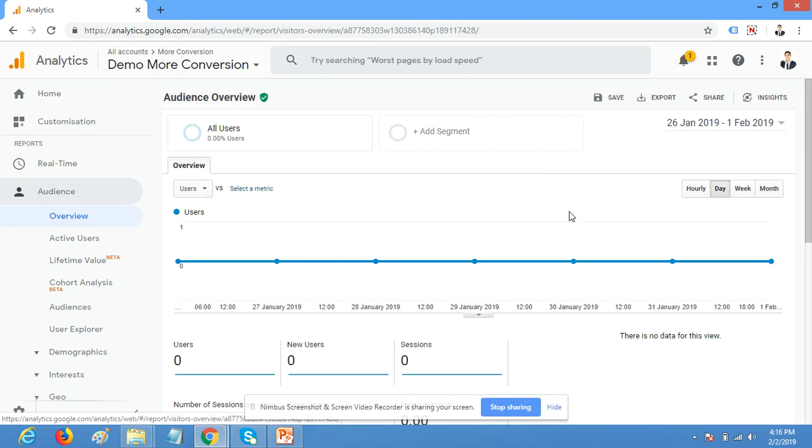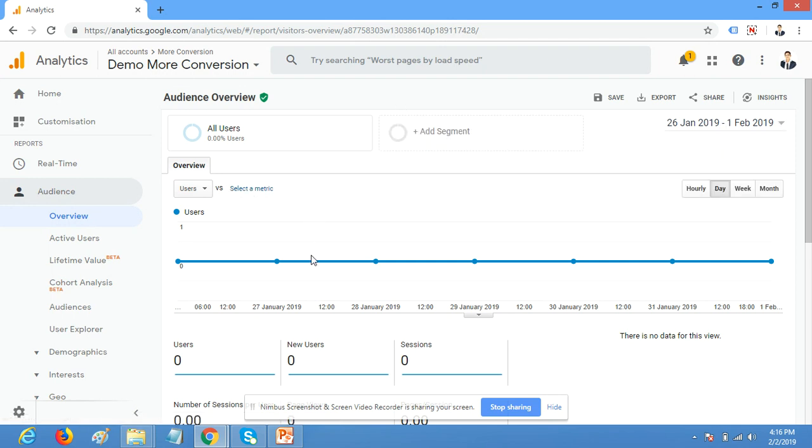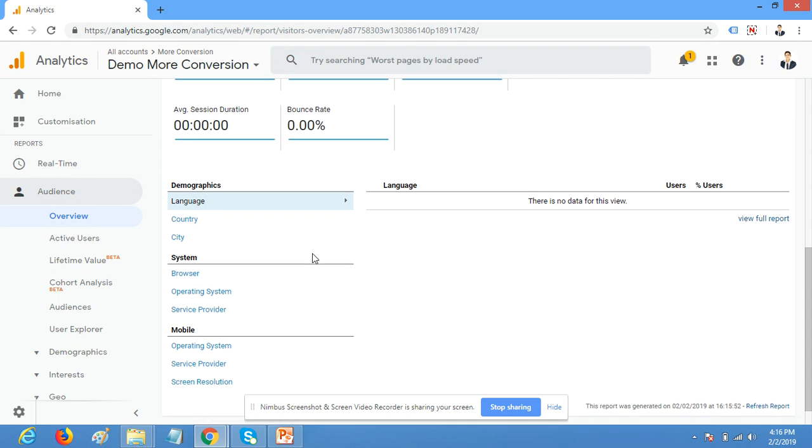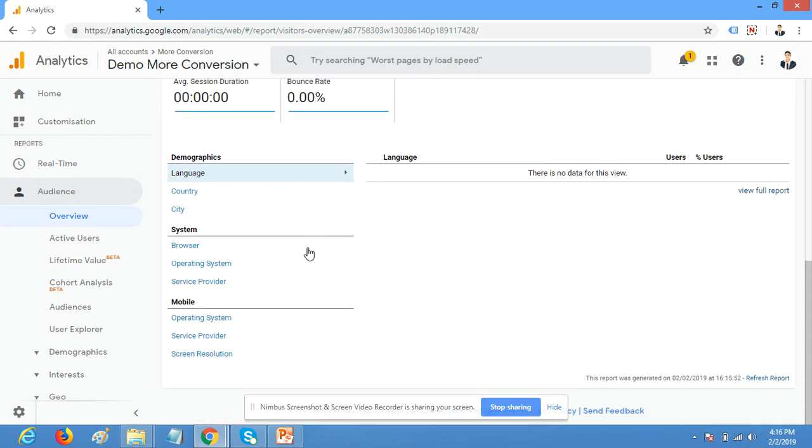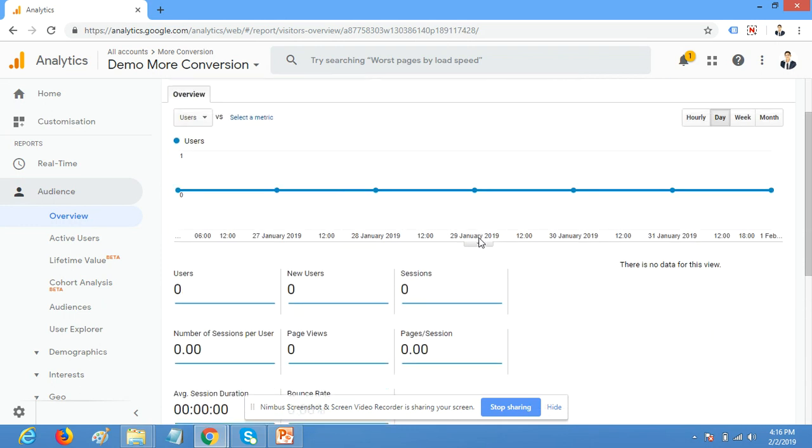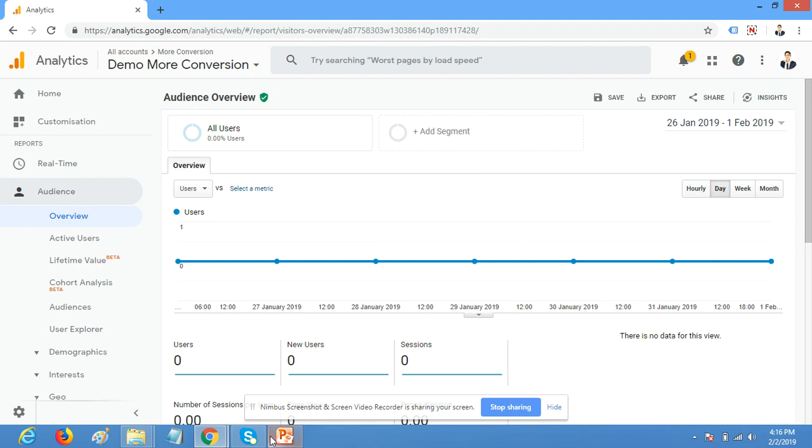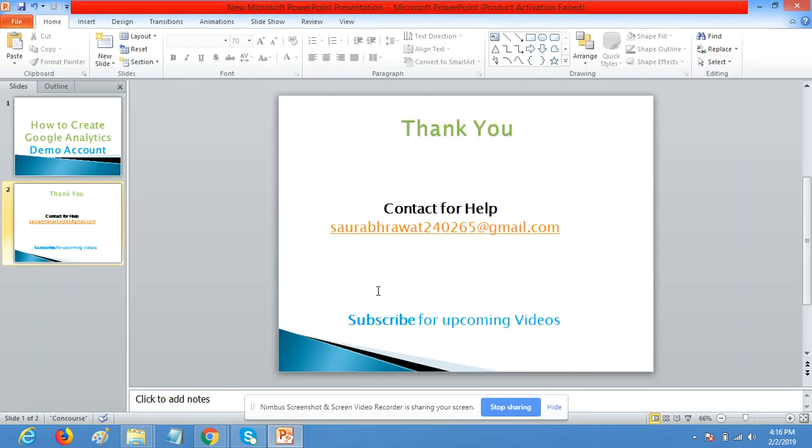From tomorrow you will receive the data and you can do whatever you want to do. Thanks for watching my video. You can contact me here and subscribe for upcoming videos. Thanks so much.